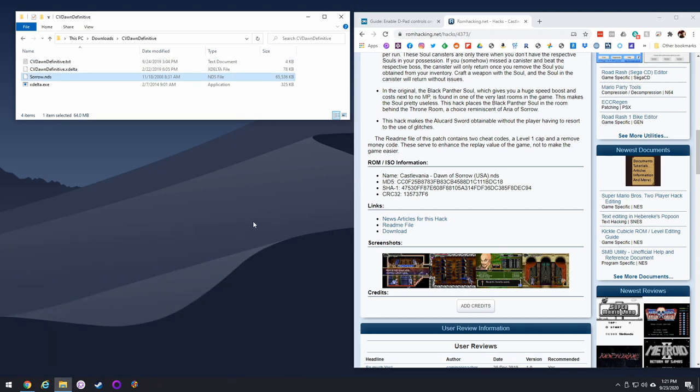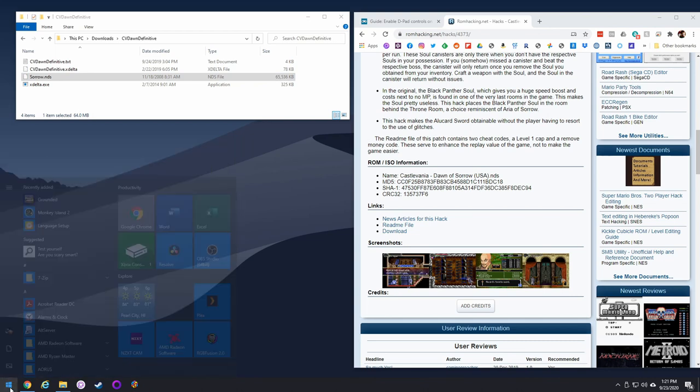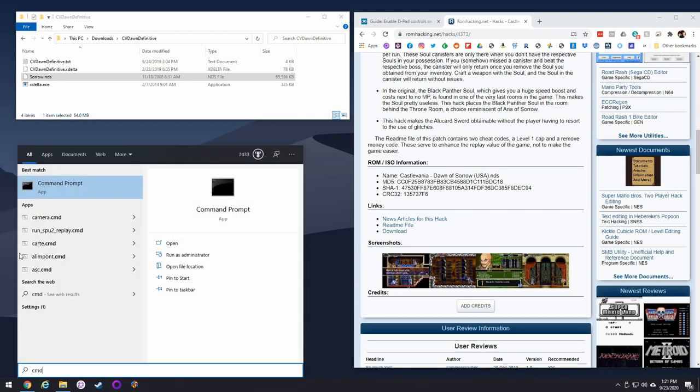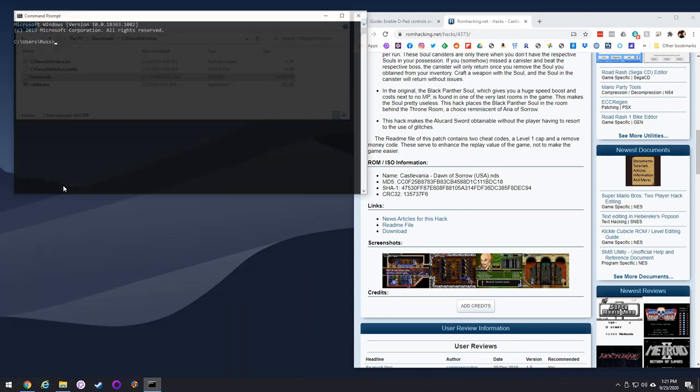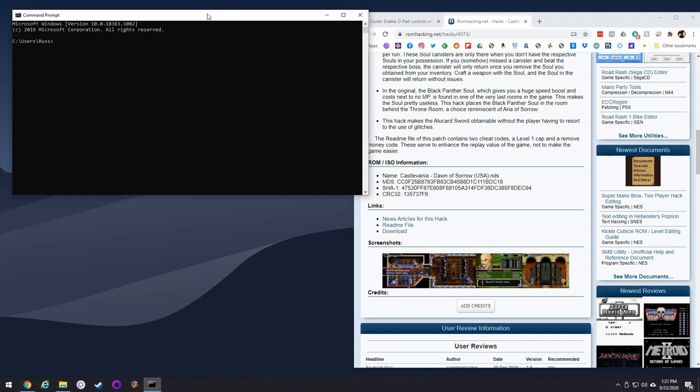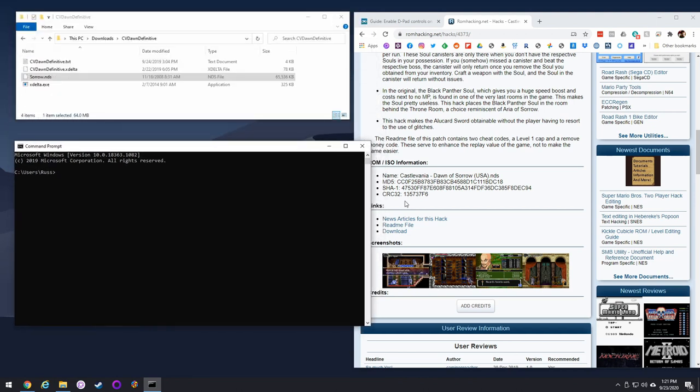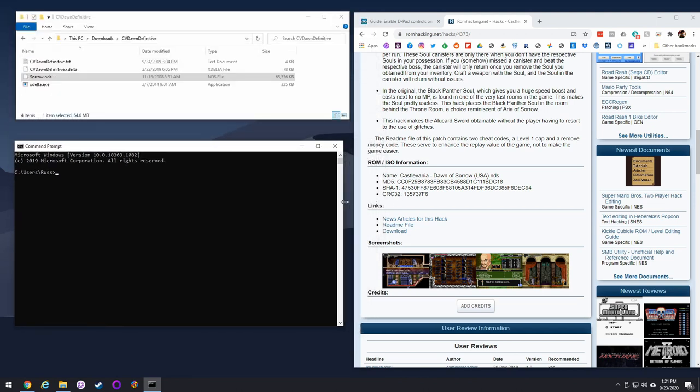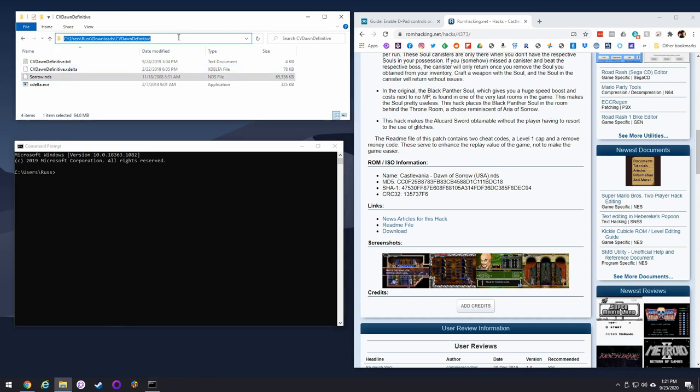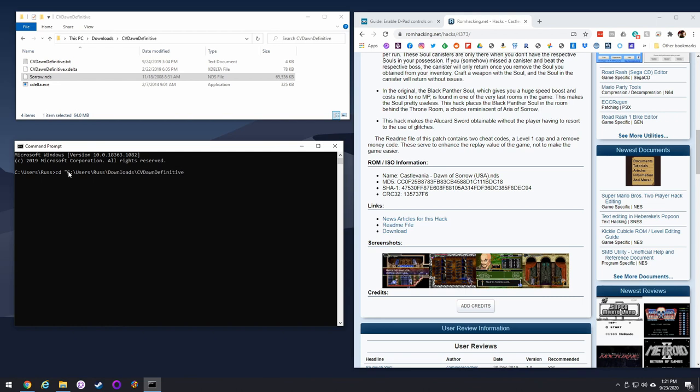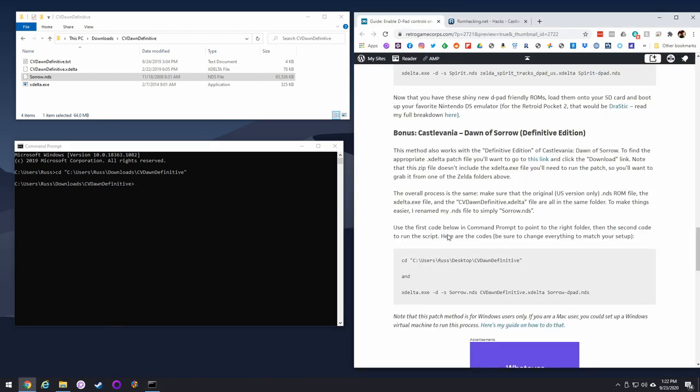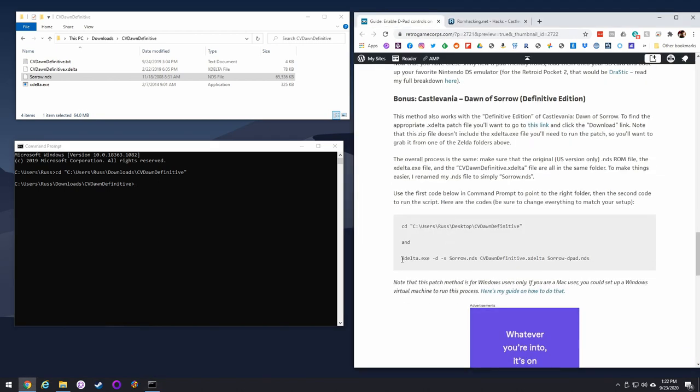Next thing we want to do is get our command prompt open. Go in here, hit cmd, pull it up, and then resize the window. Because I'm OCD, I got to make it perfectly sized every time. Same thing here. We're going to get that path, copy it, cd space quotation mark, paste it in, quotation mark, enter, and now we're back in that folder. Then you go back over, copy my code, which is the same code again, it just now says sorrow, and then paste that in and hit enter.